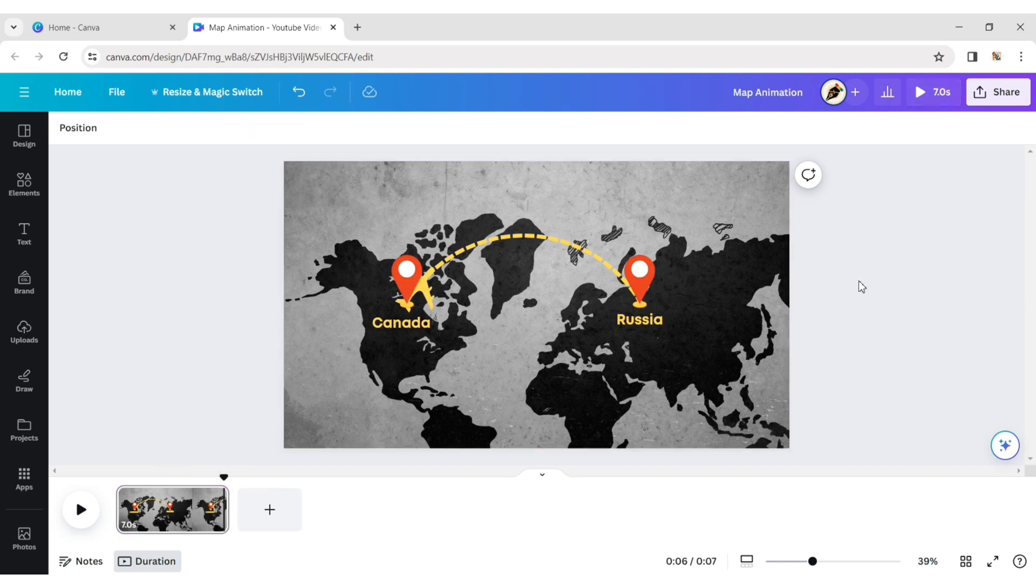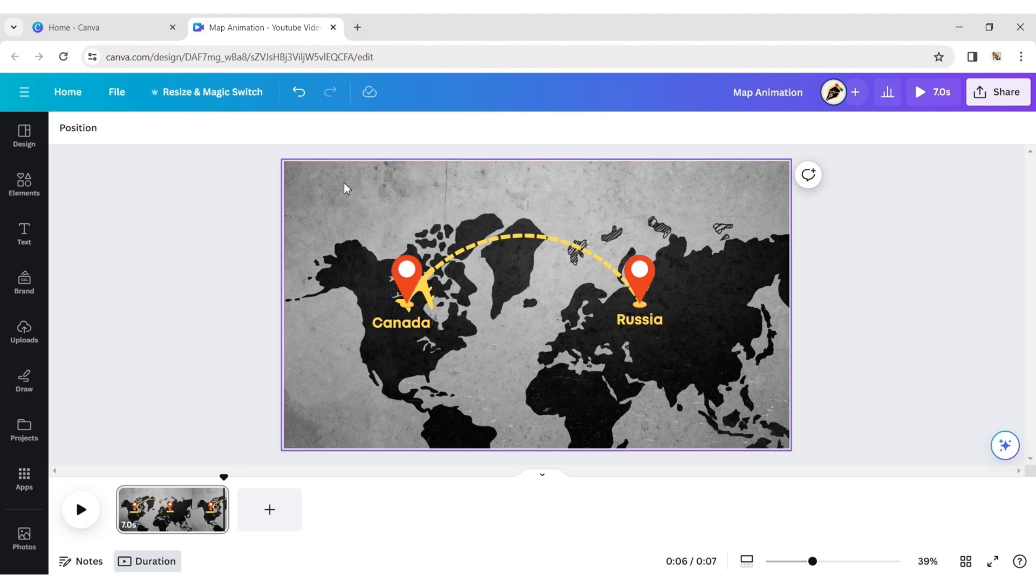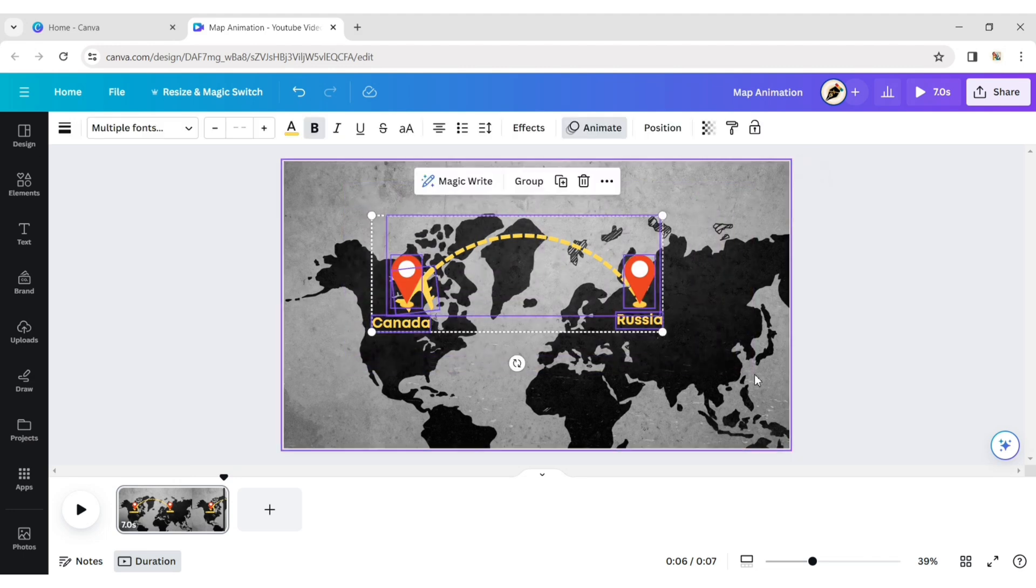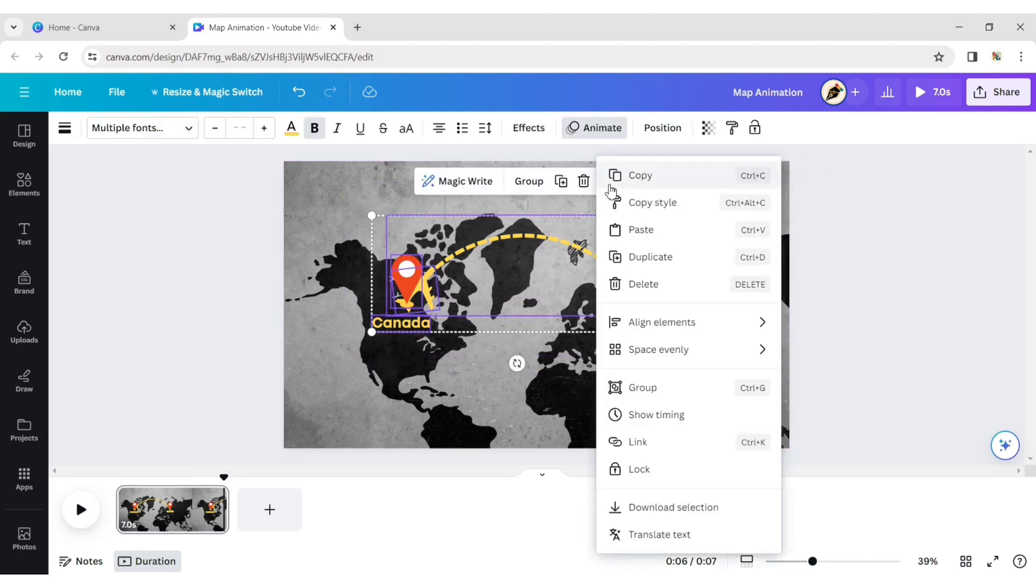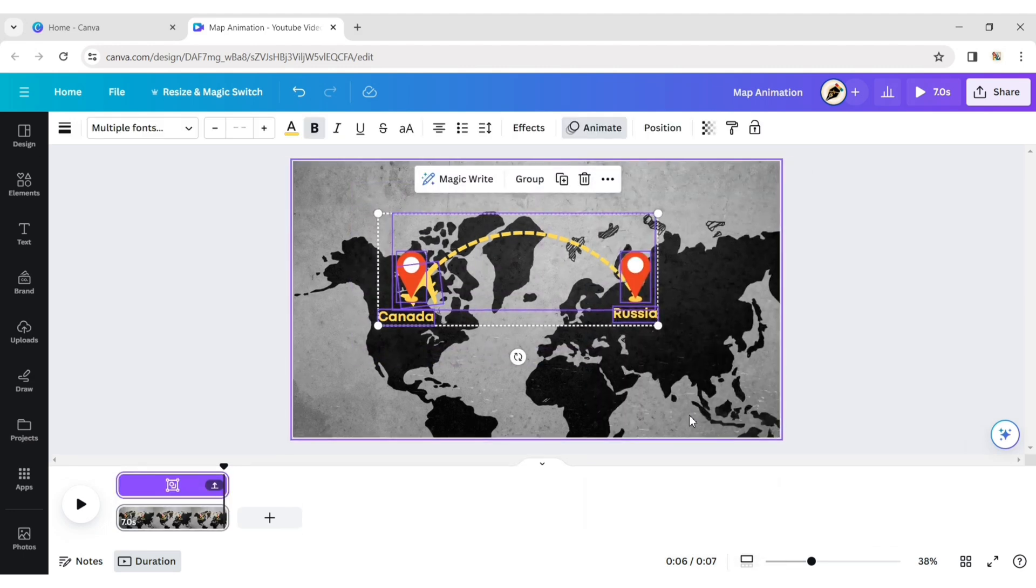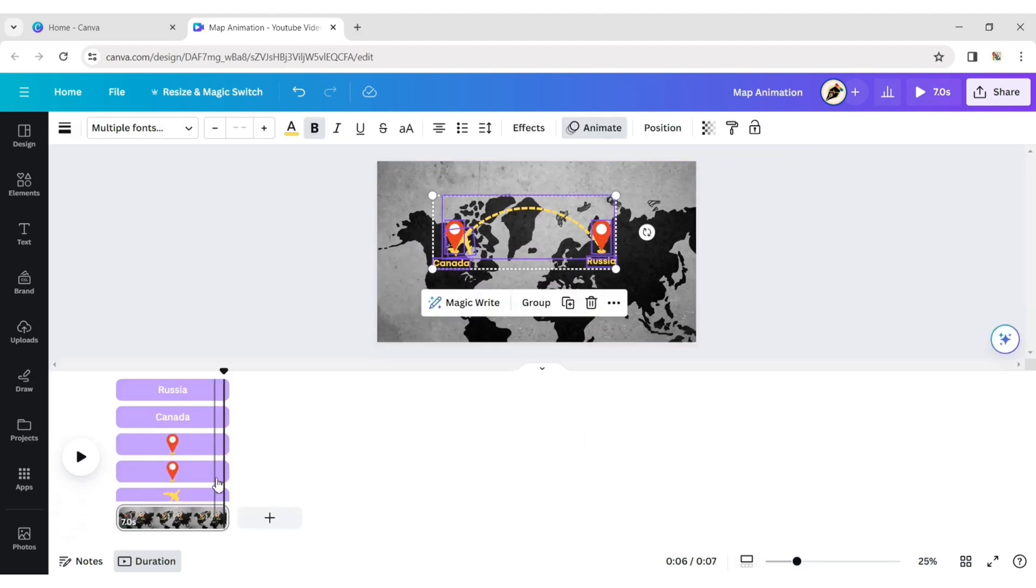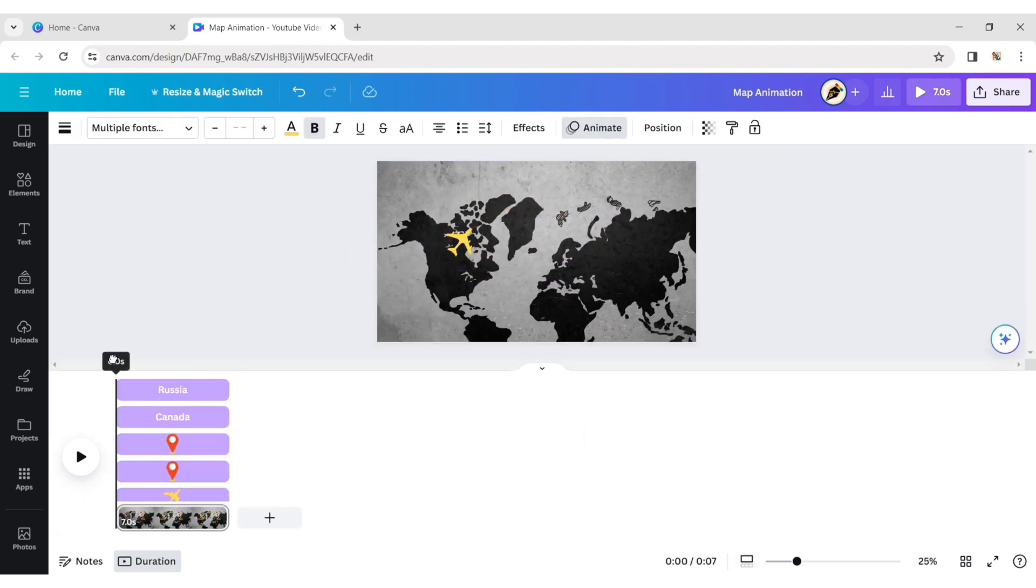Now, select all elements. Click on More then Show Timing. Adjust all elements timing to create a perfect sequential animation.